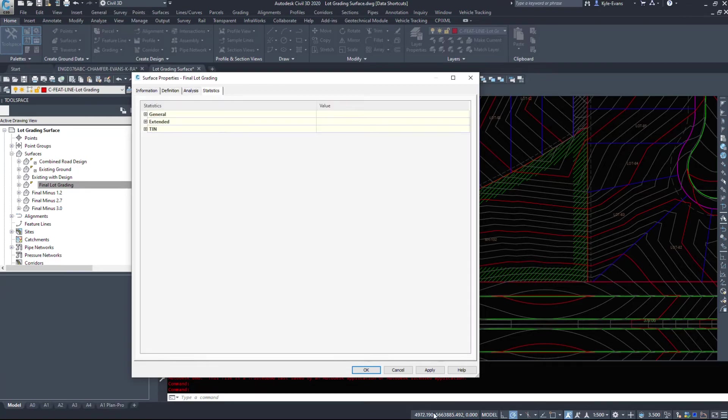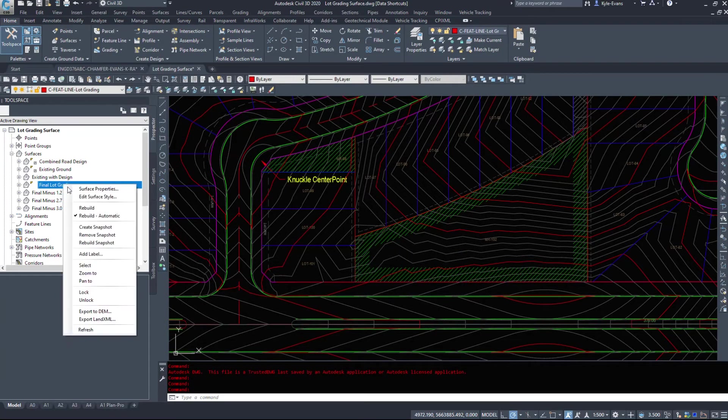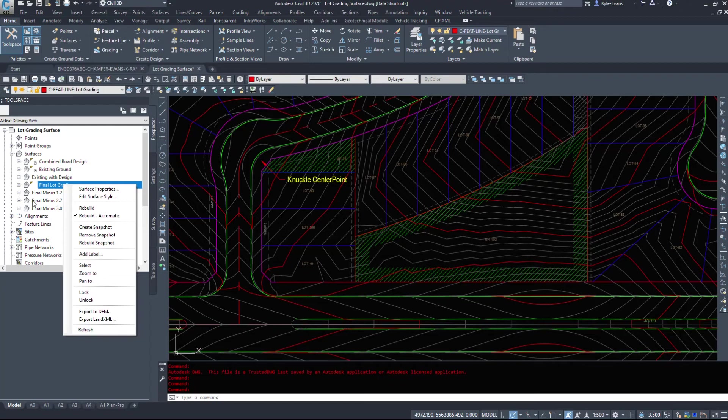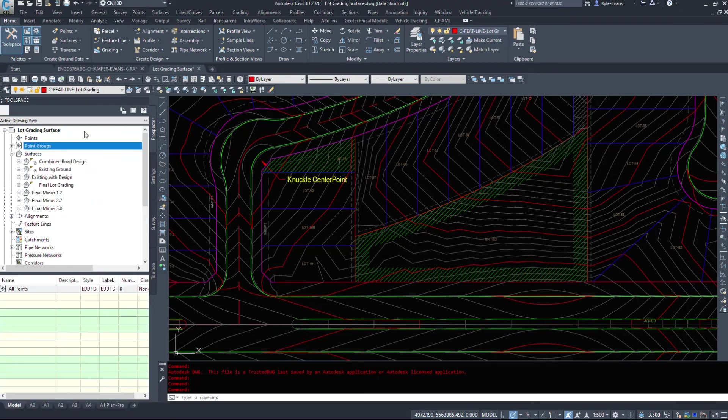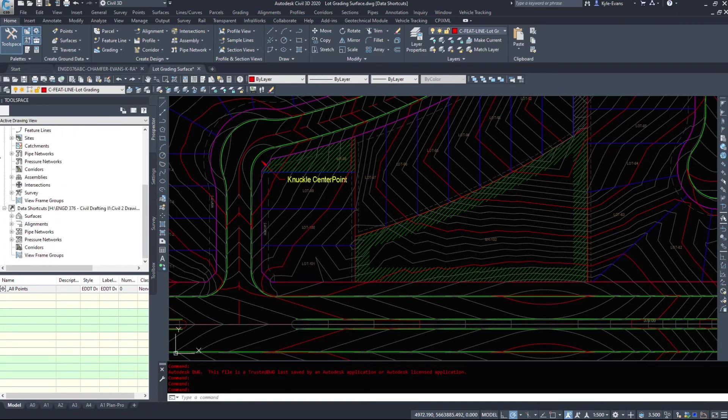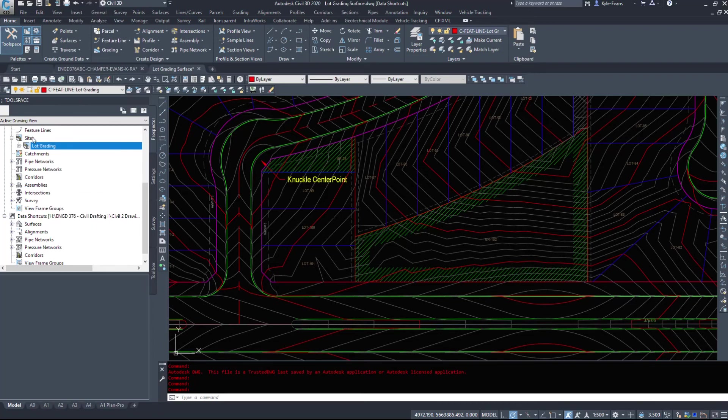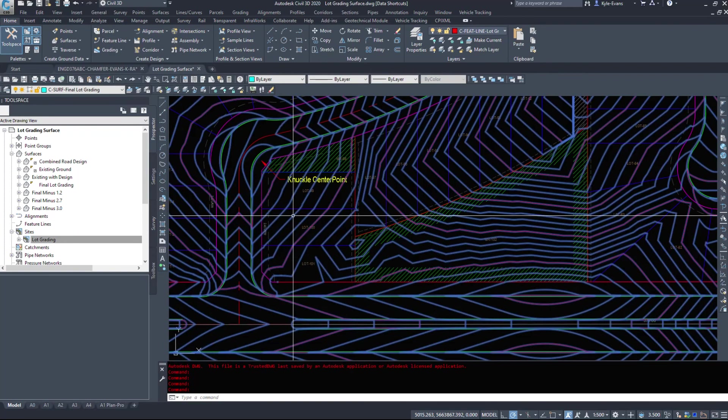Now, every civil 3D object, we can right click surface properties or surface style. Now that's ways of accessing our data. So anything in the tool space, we can right click. I don't have any point groups alignments. There's no alignments in this drawing sites properties. Again, right click on the object itself and go to properties.